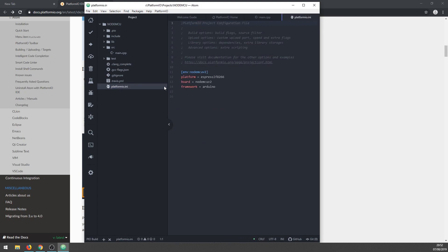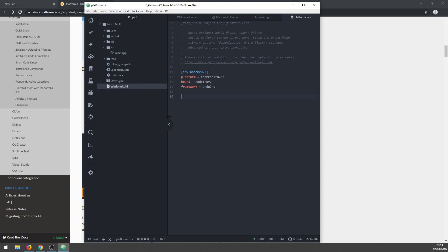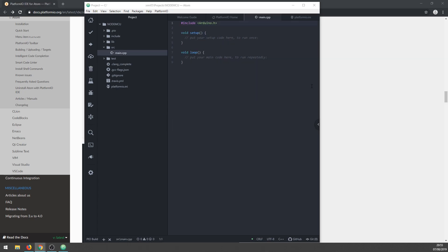One more file that you should check is platformio.ini. There should be a few lines stating the platform we are using, the board - here it says NodeMCU v2, we have NodeMCU v3 but that should not be a problem - and the framework is Arduino. Let's just leave that how it is and start writing a program.